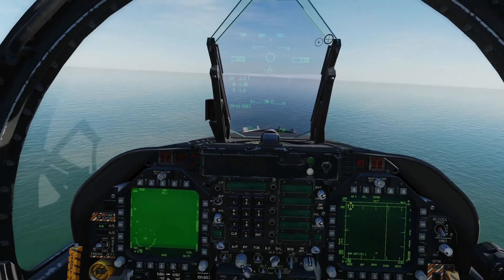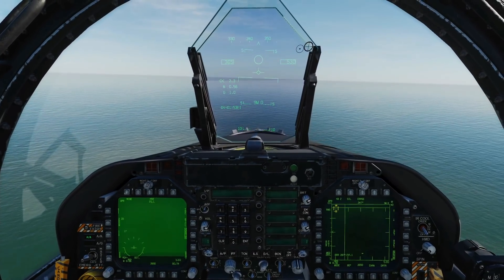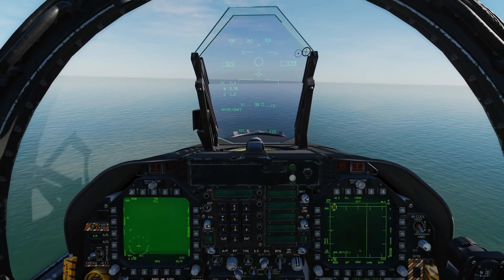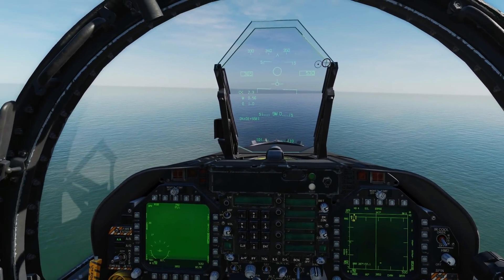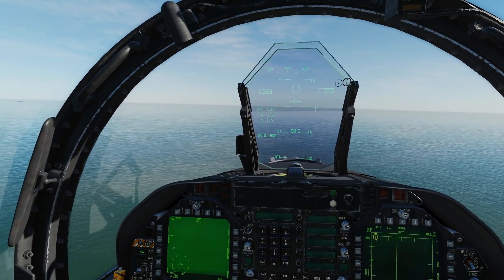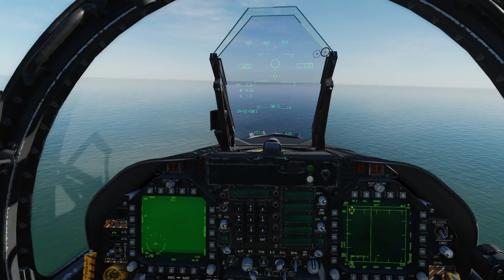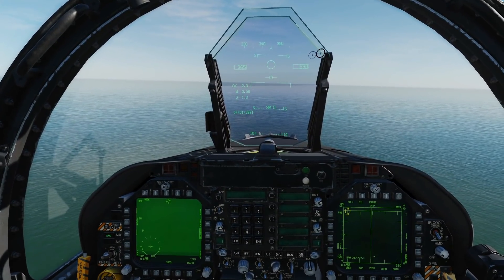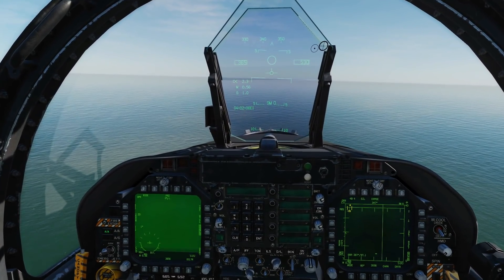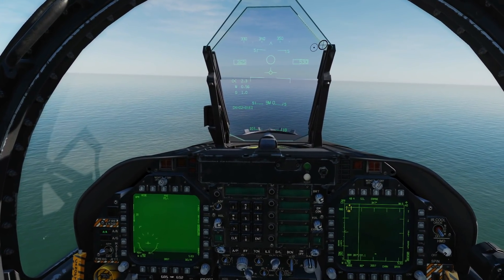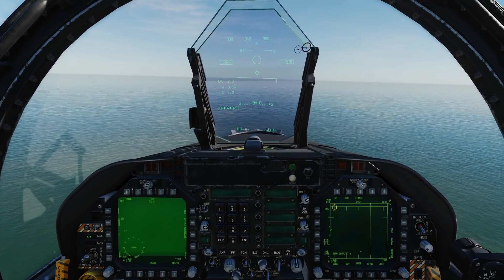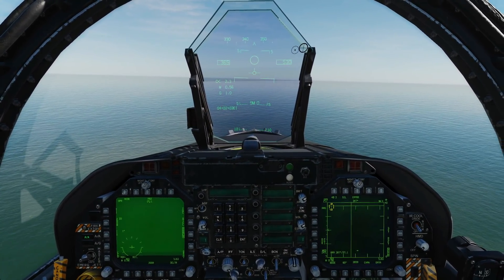The actual uses for air-to-air mode are just for VID. We cannot or should not employ weapons using the LITENING pod air-to-air mode. There are two ways that we can VID a target from it.